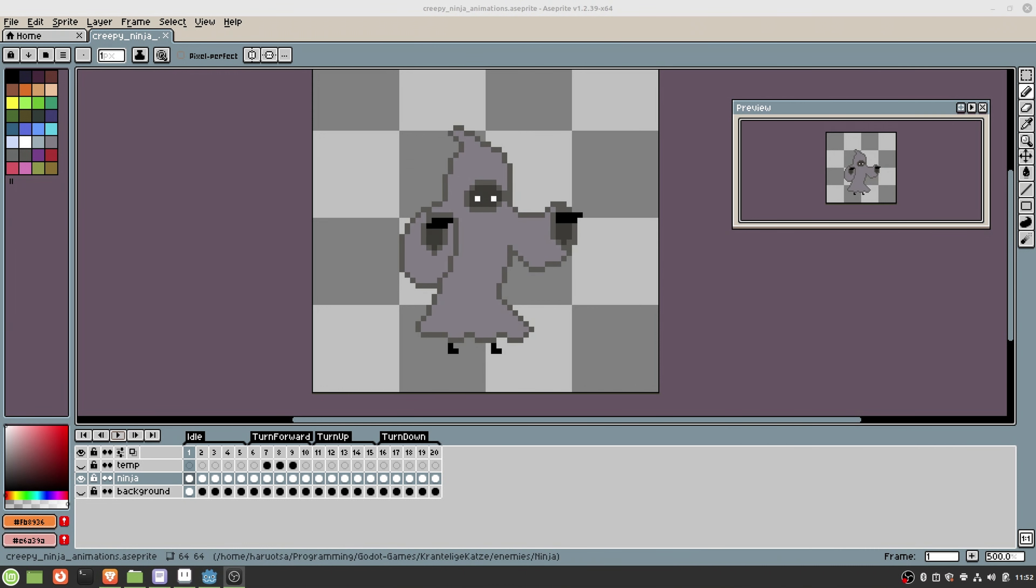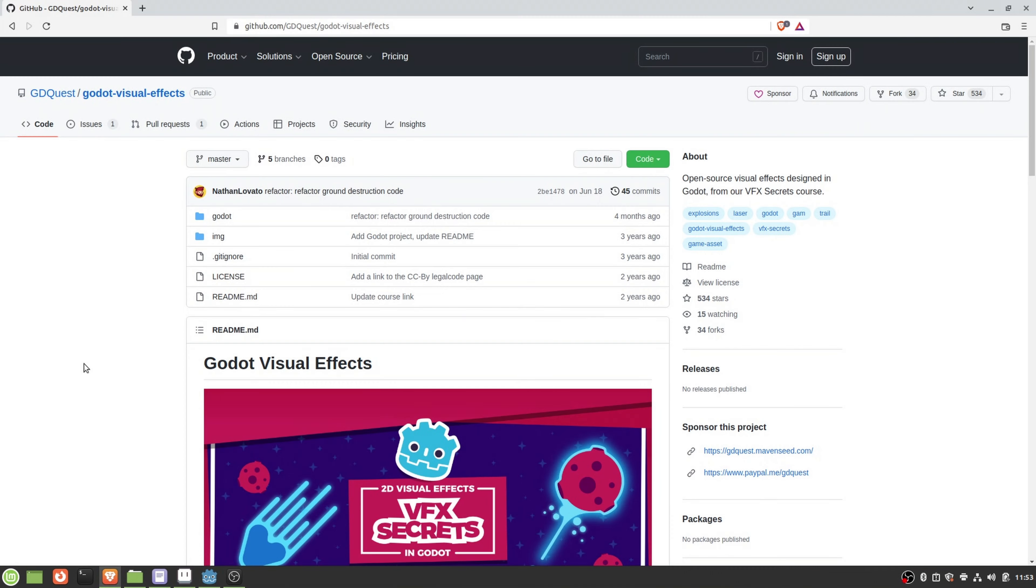After this idle animation was done, I admit I didn't touch the ninja enemy for at least one and a half months. There were summer holidays in between, and after the summer holidays I went on with the level design and other things. I kind of forgot about this enemy. I didn't know at this point what the ninja should do—should it run around, should it just levitate?